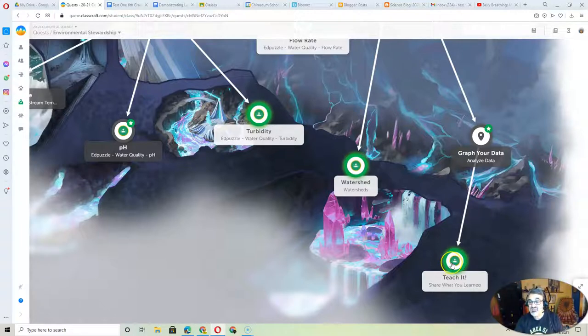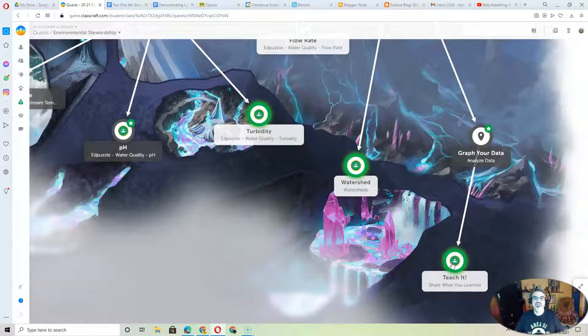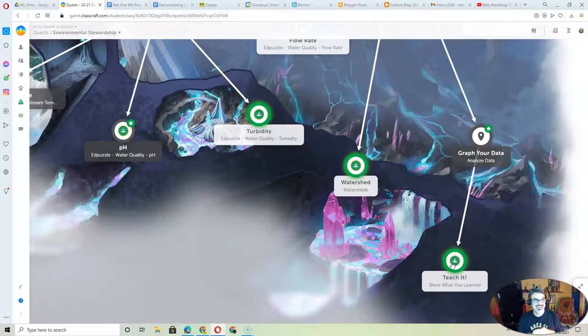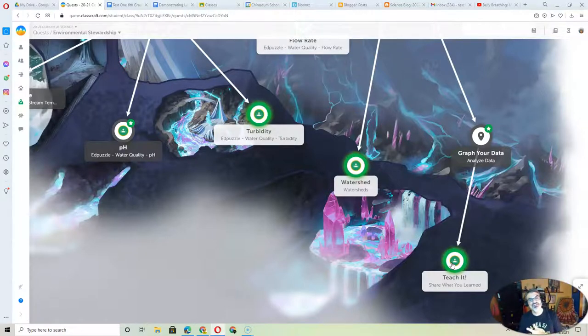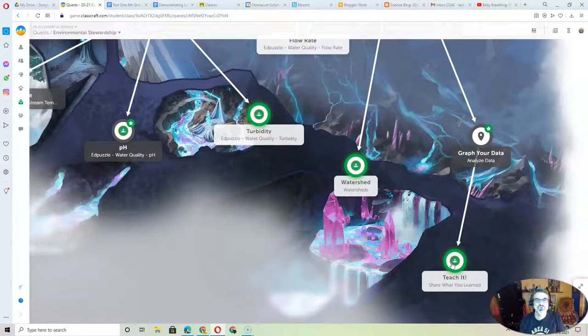Then you can start teach it because you're going to create a way to share your knowledge of your one parameter with your cohort. And we might actually have you do it like we're doing the passion projects. You might actually present it or share your video or whatever you create to the whole group.